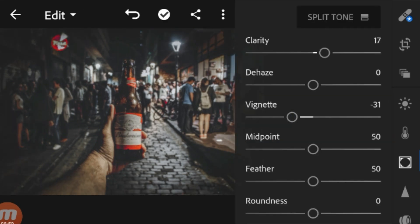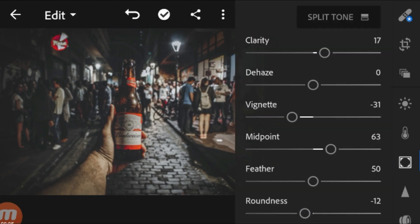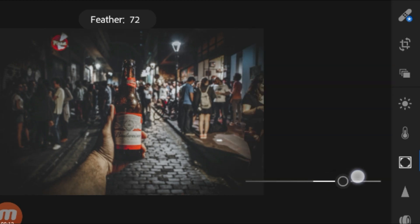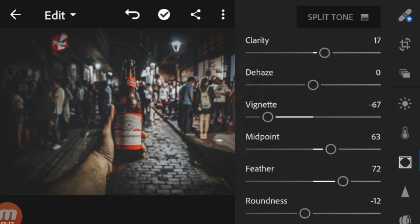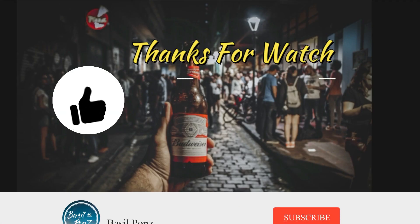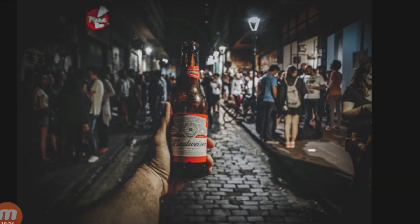Add a vignette effect to make your subject stand out. Adjust the midpoint and the roundness to perfectly select your subject, and make sure you feather it to make it smooth. That's it for this video! If you liked this video please leave a like, subscribe if you are new to this channel, and I will see you guys in the next video.